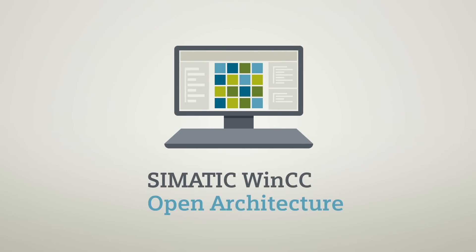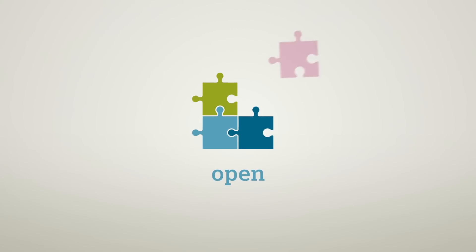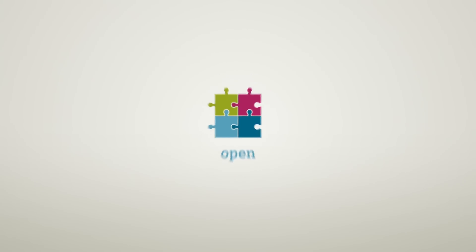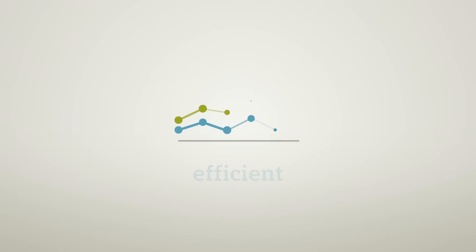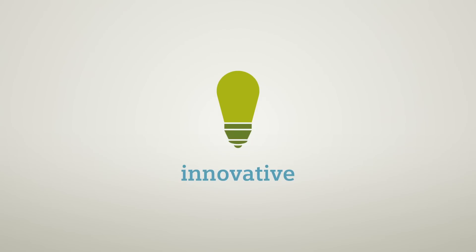Symatic WinCC Open Architecture is open, efficient, scalable, and innovative.